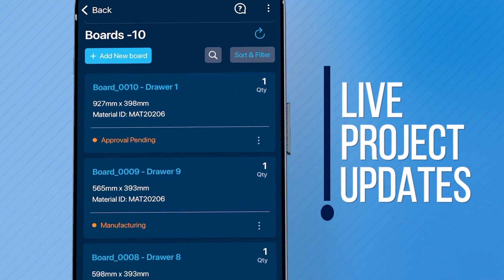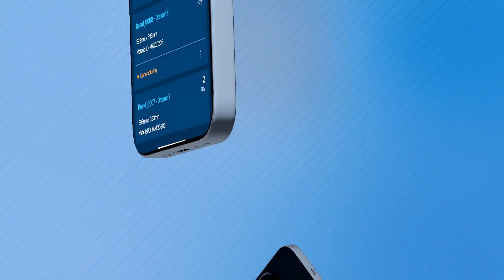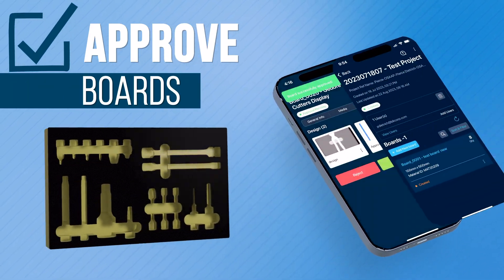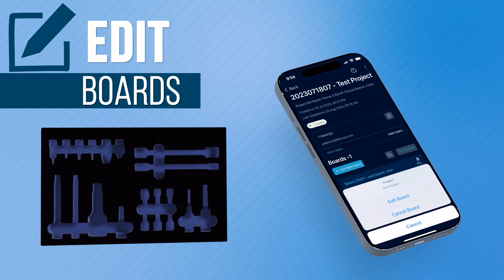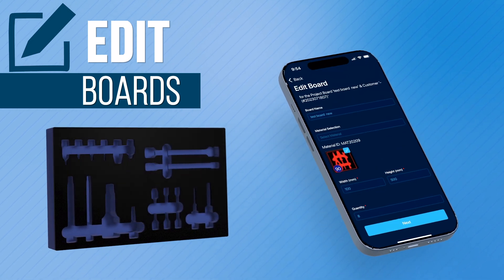Be always in the loop with live project updates. Approve or make changes to board designs instantly, ensuring swift project delivery.